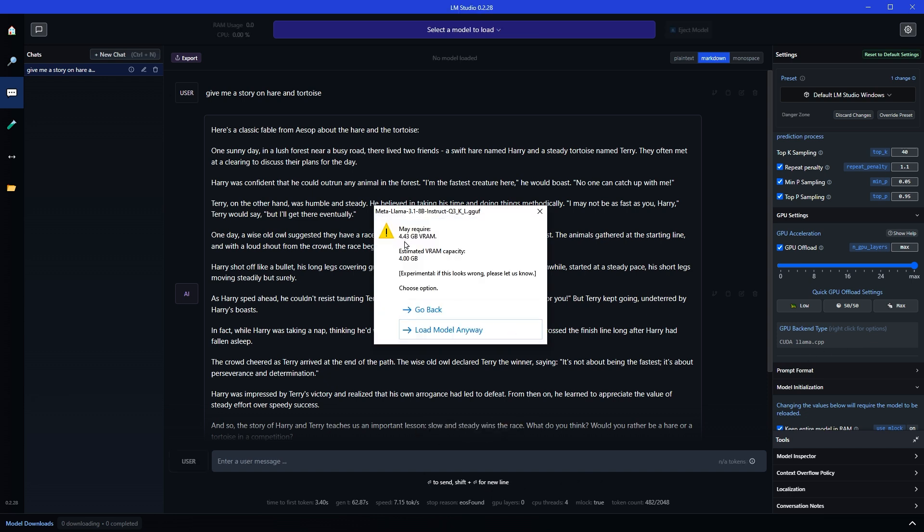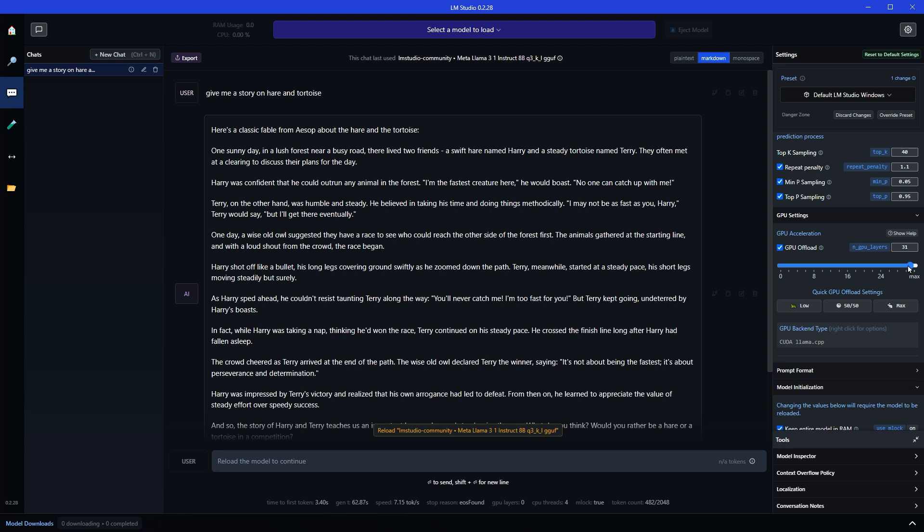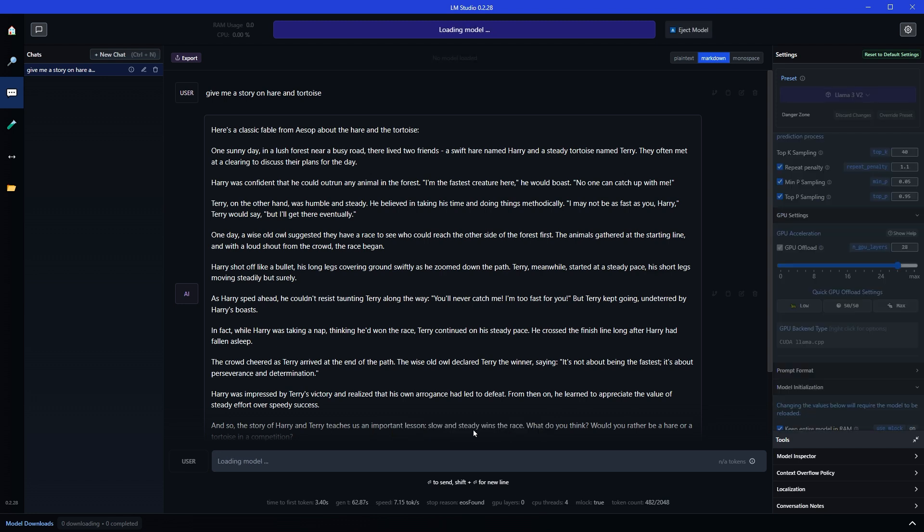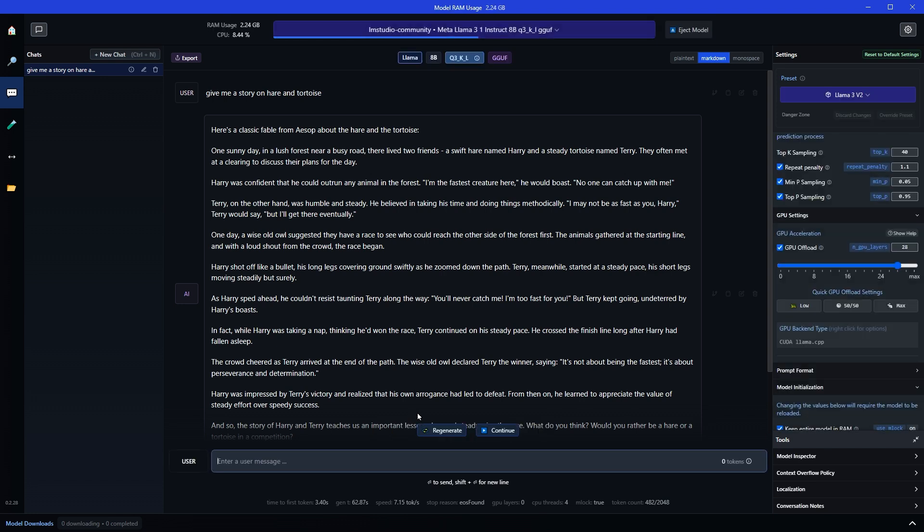It says may require 4.43 gigabyte of VRAM, estimated VRAM capacity 4 gigabyte. Let's do this much. Reload. So offload to GPU to the max as much as your system allows and the model allows it. And then reload the model to check if it will work or not.